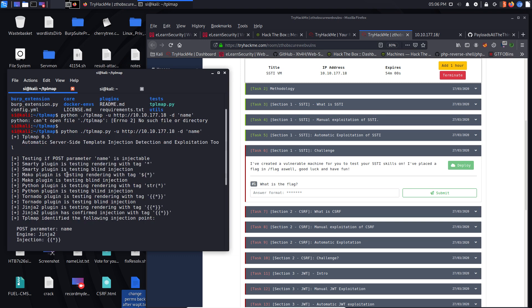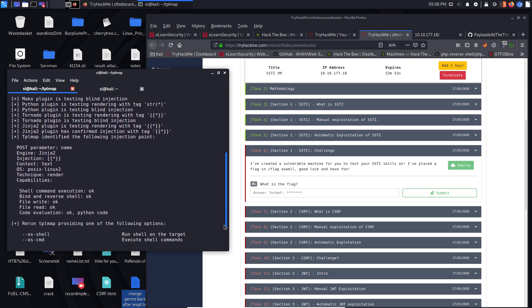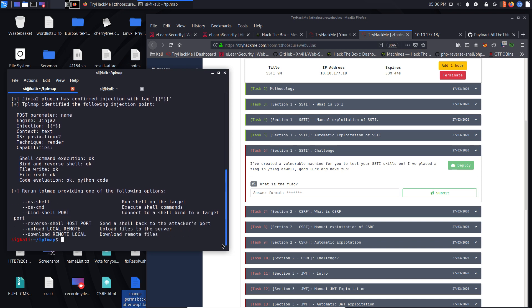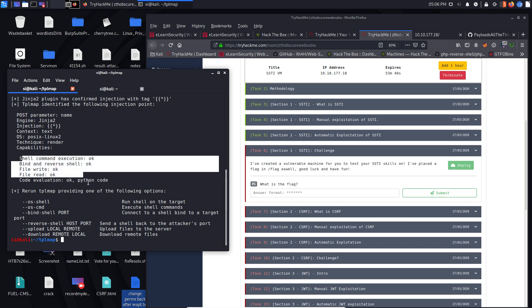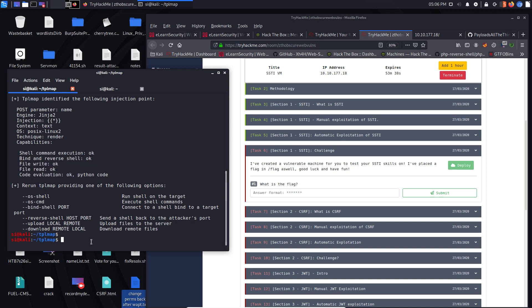So testing if the name's injectable. Parameter name. Injection. Shell execution. OK, nice. So it looks as if this is telling me that it's vulnerable, which we kind of know. Well, we do know because it's a challenge, but we kind of know.